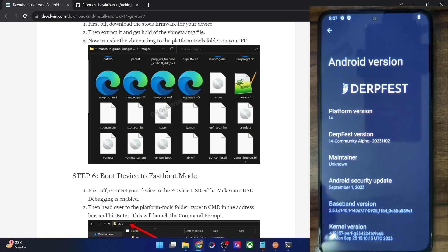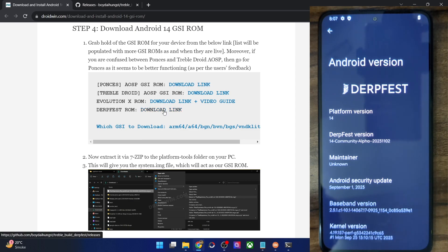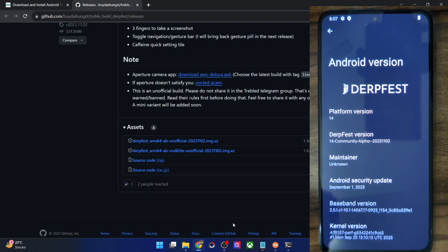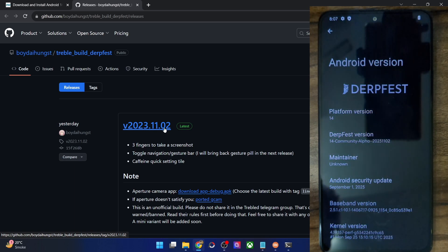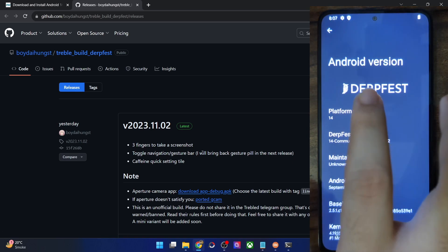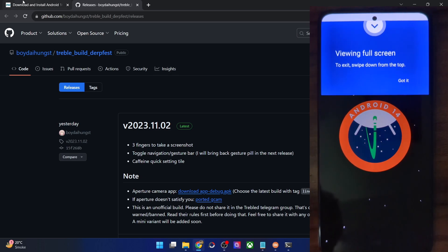On that note, I round off this video. Do note that this is the initial build — over the course of time there will be more features added and the ROM will be optimized even further. As and when new builds are added, the ROM will be optimized further, new features will be added, and bugs will be fixed as well. If you have any queries, do let me know in the comment section. Thanks a lot for watching.